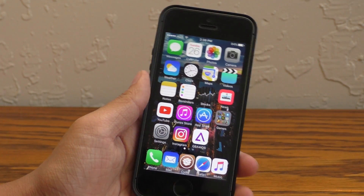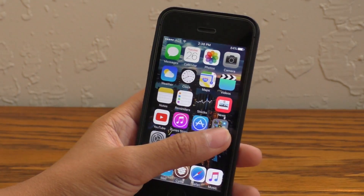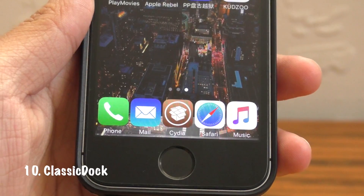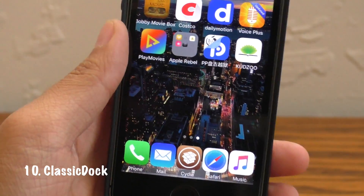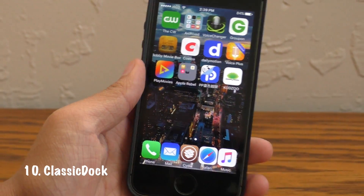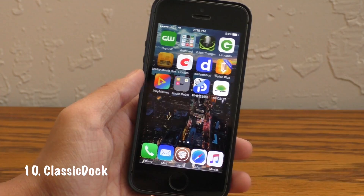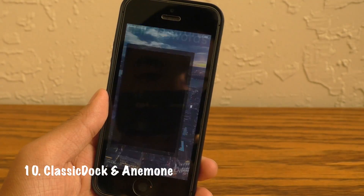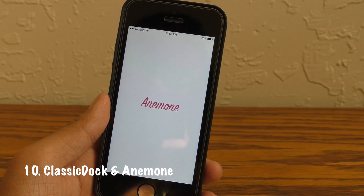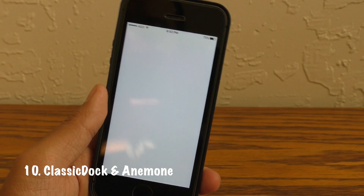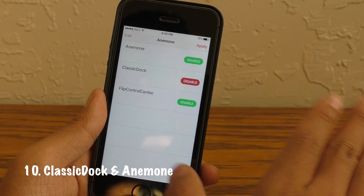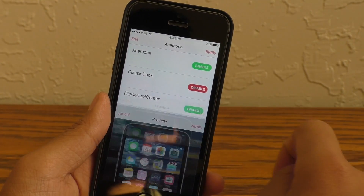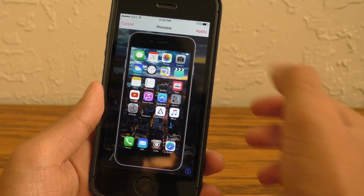Now throughout this video you may have noticed that my dock is doing some funky things. That is due to Classic Dock, but there's a twist — Classic Dock has been changed since the last time I reviewed this tweak. It has now been paired with Anemone, which is like a modern Winterboard. This is really cool because you can add your own themes in here, and when you hit apply you can see the preview of what your theme would look like.